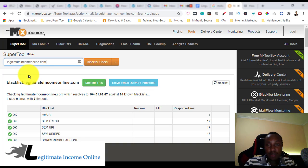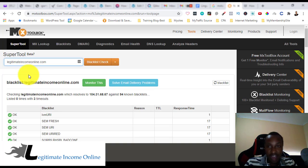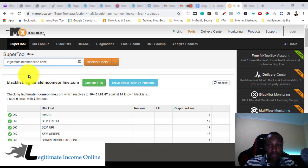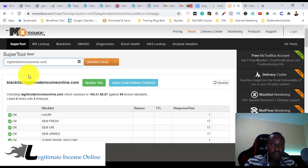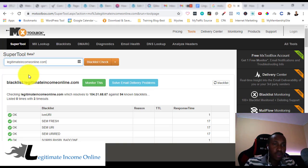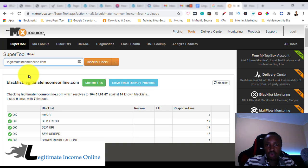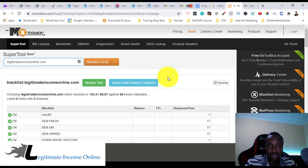Whether you use AWeber or GetResponse, you can check if the IP address being used for sending email is problematic, because some IP addresses are shared by a lot of other people on the same autoresponder. You want to look at whether the IP address is bad, because that's also going to cause a problem in the delivery of your email.